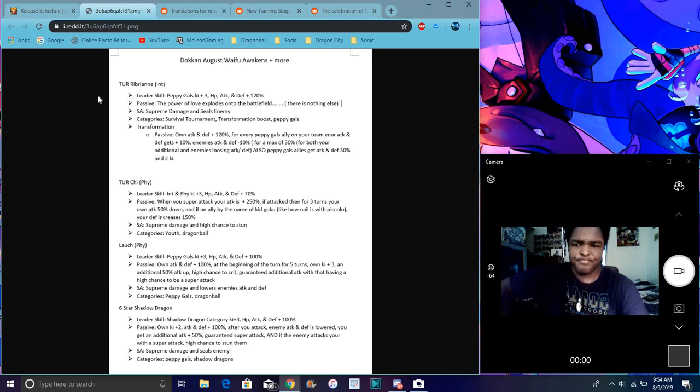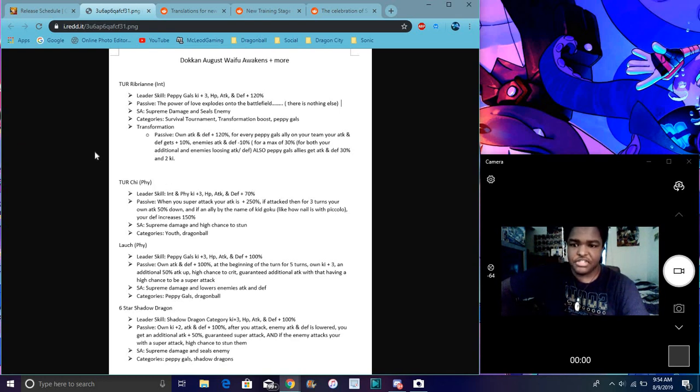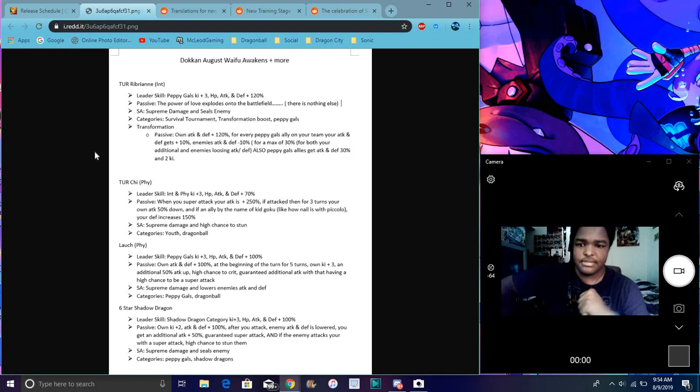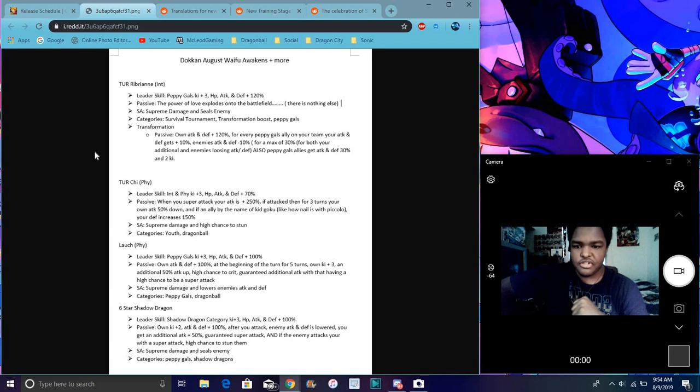She's good though. She's basically built for Peppy Gals. She's a really good leader though. And for Possessed Chi-Chi, you know, she doesn't go away. It's really good. It's just in Physical type. Ki plus 3, everything up 170%. Everything up 70%. That was kind of broken.